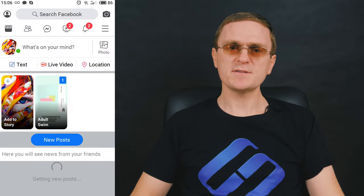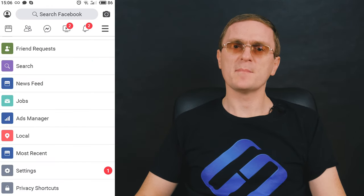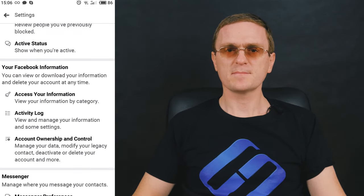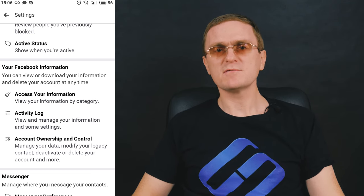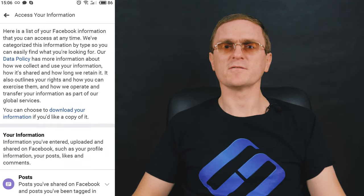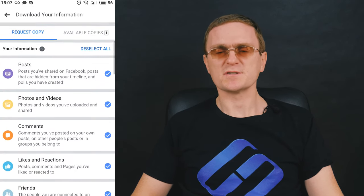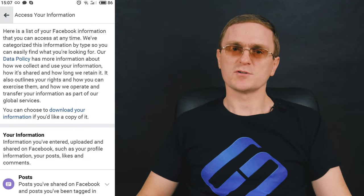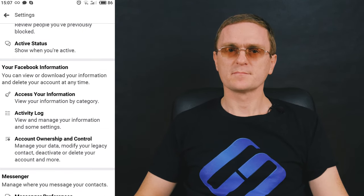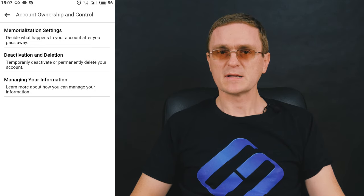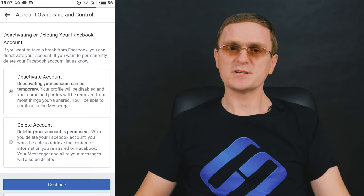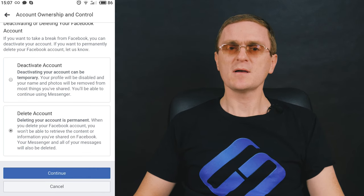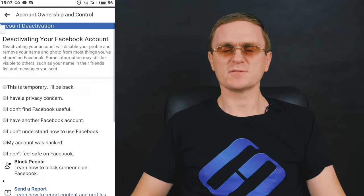Finally, let's see how to delete an account from a mobile app. To deactivate an account from a mobile device, start the Facebook app and tap Menu, Settings, Account Settings. Scroll down to find Download your information, where you can back up your data before proceeding. Now tap Account Ownership and Control, then Deactivation and Deletion. Choose what you need, just as you did from the computer, and confirm your decision by tapping Continue to account deactivation.